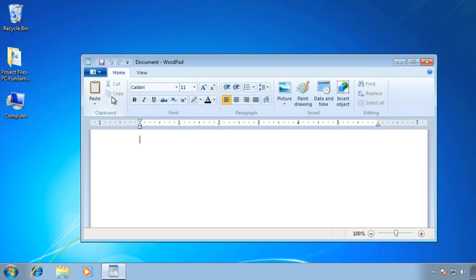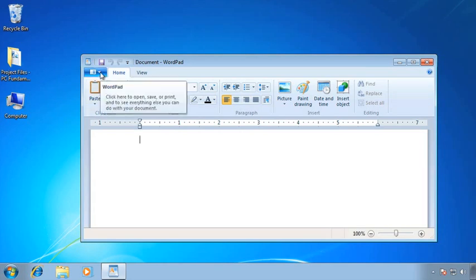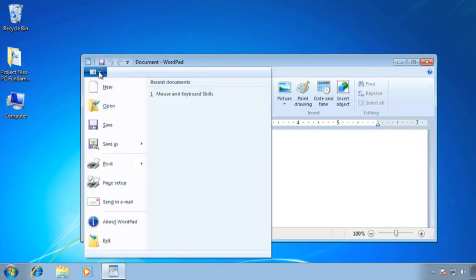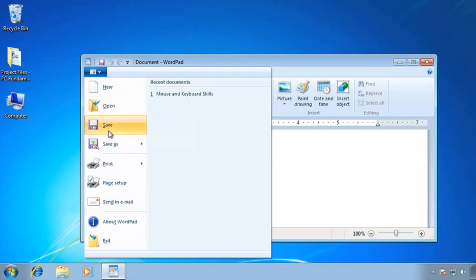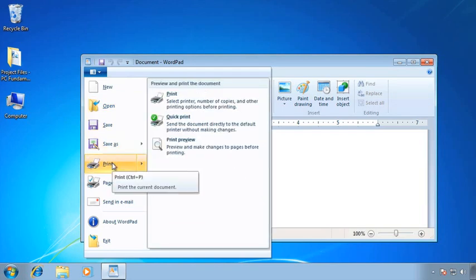One more thing about menus: in addition to fly-out menus, sometimes we get a dialog box. In WordPad, there's a small button just to the left of the Home tab — this is the equivalent of the old File menu. I can create new things, open, save, save as, and print. In a normal menu, print would be followed by an ellipsis — three dots — which signals a dialog box will appear.